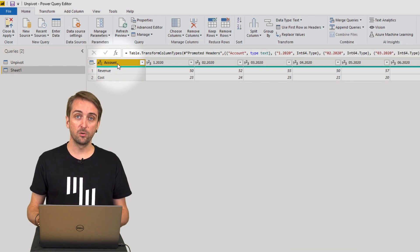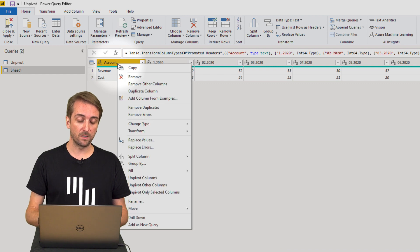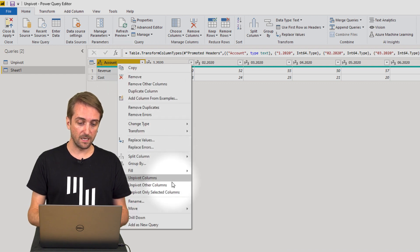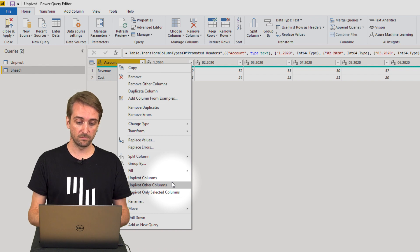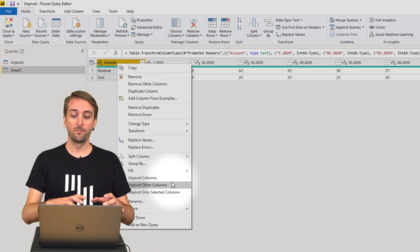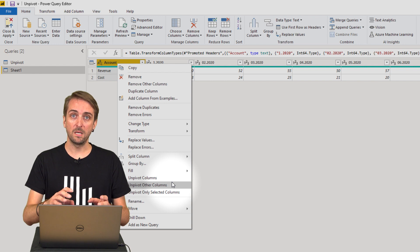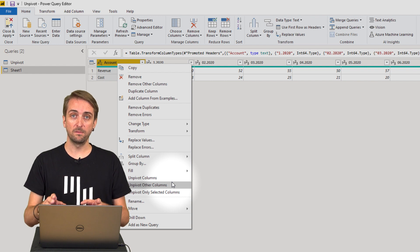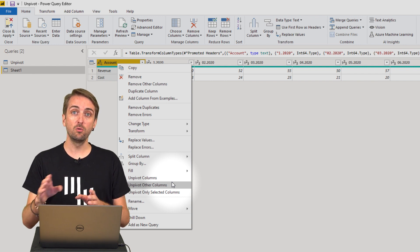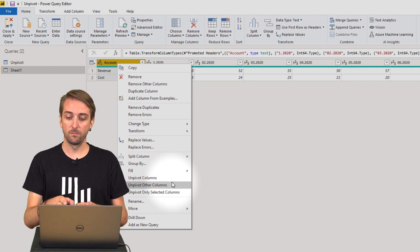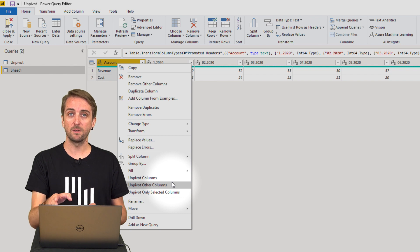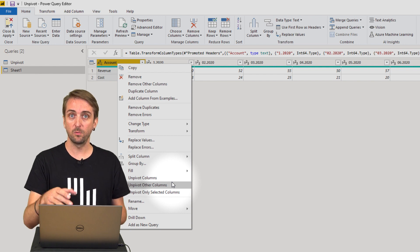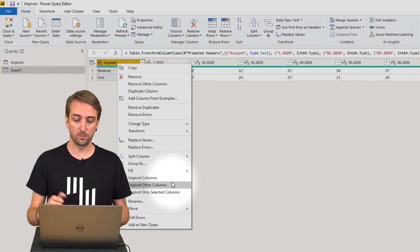In order to do this you right click on account and then select unpivot other columns, which means that every other column is being unpivoted even if a new column, for example in this case July 2020, will be added to the data set later on.